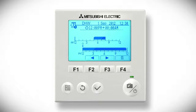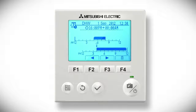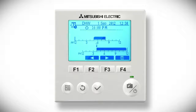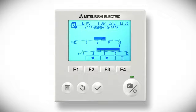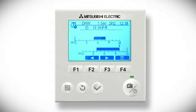Use the F2 and F3 buttons to move the power symbol along the time bar to when you want the hot water to come on again, and press the tick button to confirm. Then move the power symbol to when you want the hot water to go off and press the tick button to confirm. Then press the F4 button to save the settings.